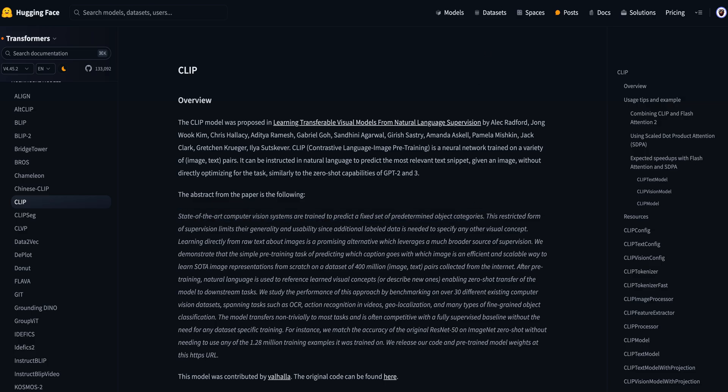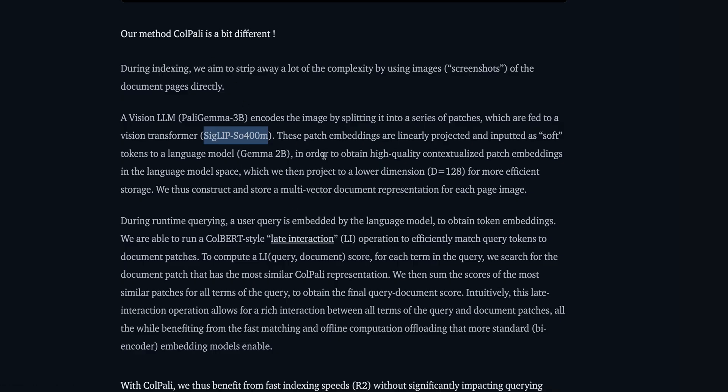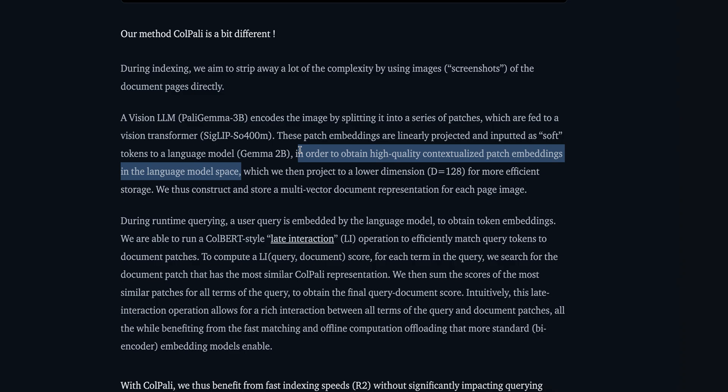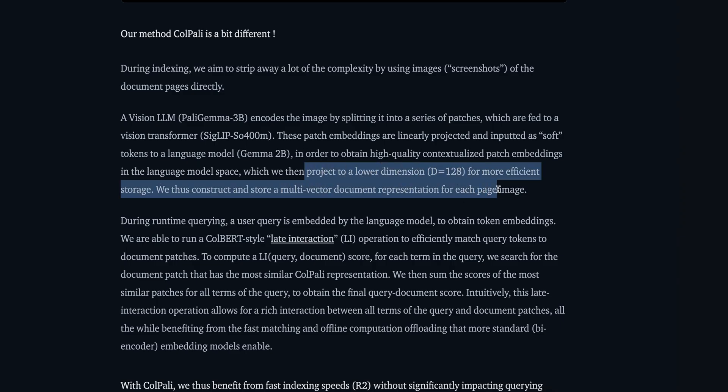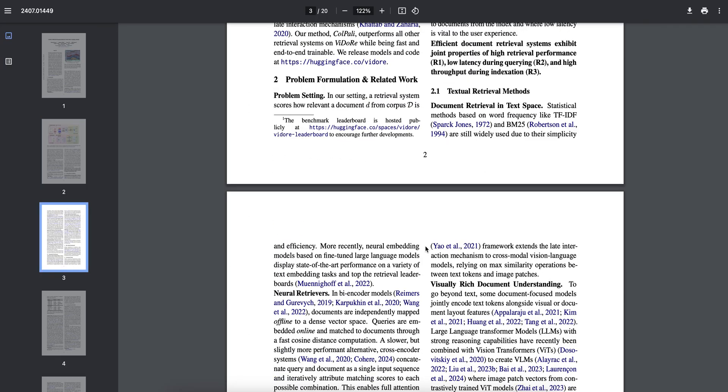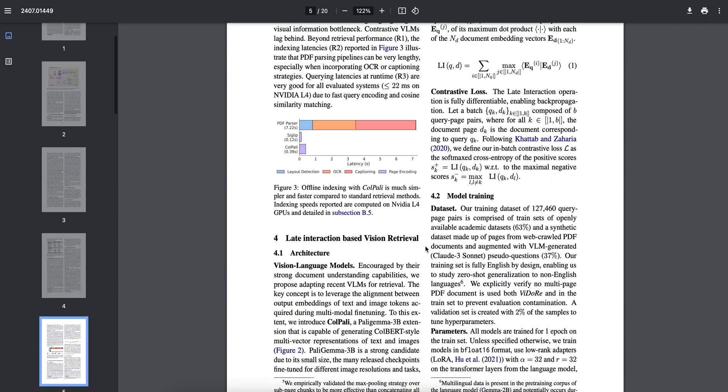Now when we have this model, the encoding has been done by PaliGemma and now has been fed to SigLIP. These patch embeddings are now linearly projected, inputted as soft tokens to language model, that is Gemma 2 billion. The purpose of this: these patch embeddings - in order to obtain high quality contextualized patch embeddings in the language model's model space, which are then projected to a lower dimension, that is dimension 128, for more efficient storage. I will take you guys to the part where they're explaining this.